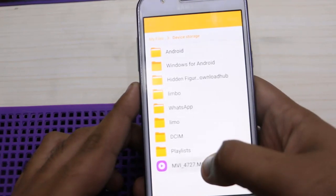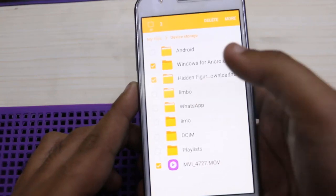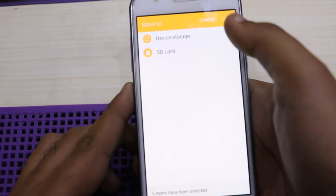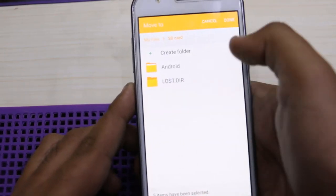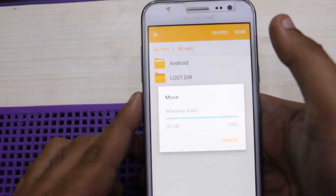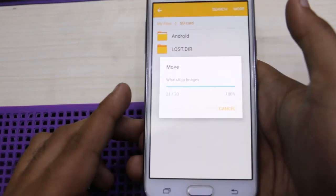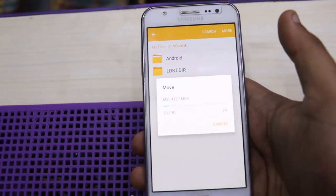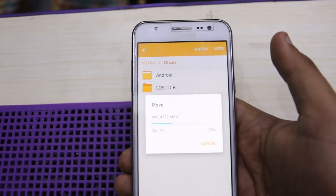Select the unusual and unwanted data you do not want in your internal storage and move it into the SD card. Remember, you must have your SD card inserted in your mobile so we can easily move your internal storage data into the SD card, and your internal space will be free.